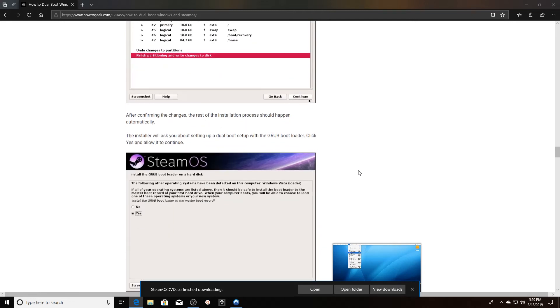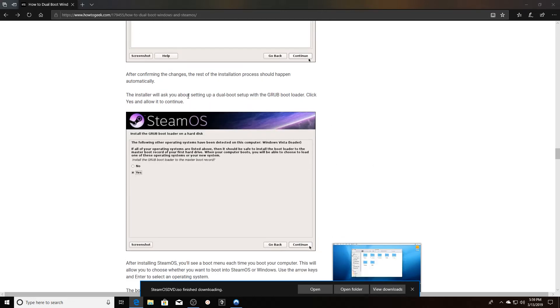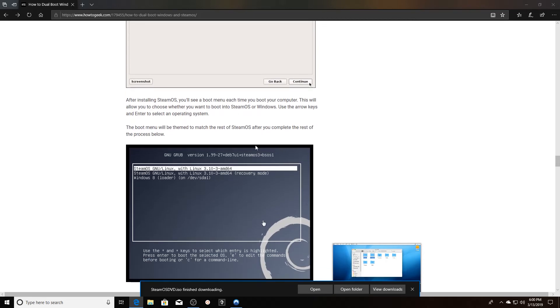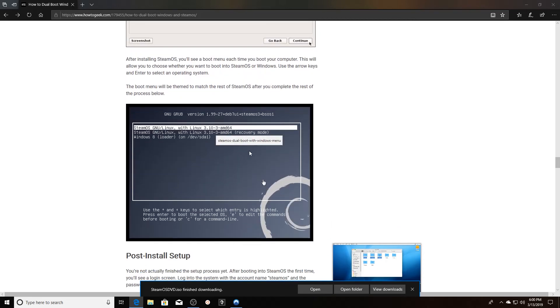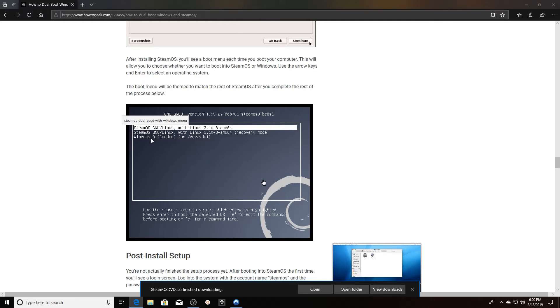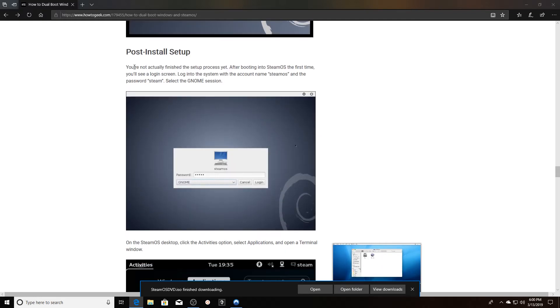Once you confirm the changes, install should happen. It'll ask you about setting up a dual boot with grub boot loader. Click yes and then allow it to continue. This right here will tell you how to boot into your system. You can actually boot into SteamOS here, you can do a recovery mode, or you can just boot into, for my case, it'd be Windows 10.